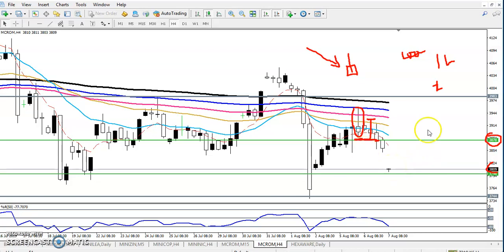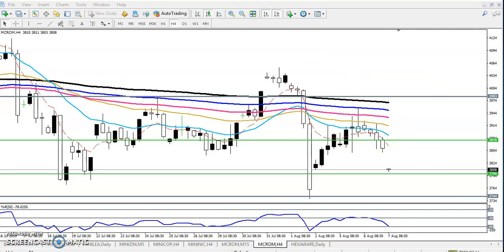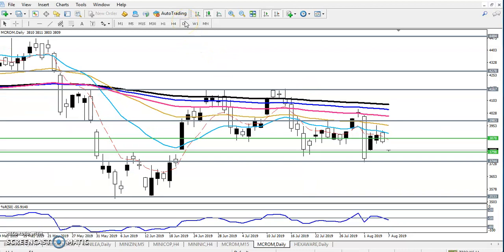You can see why I told you — because here they formed a very valid candlestick pattern, that is why. So let's see today what we can do. In the daily chart, it is still running in a downtrend, but one thing to remember here.